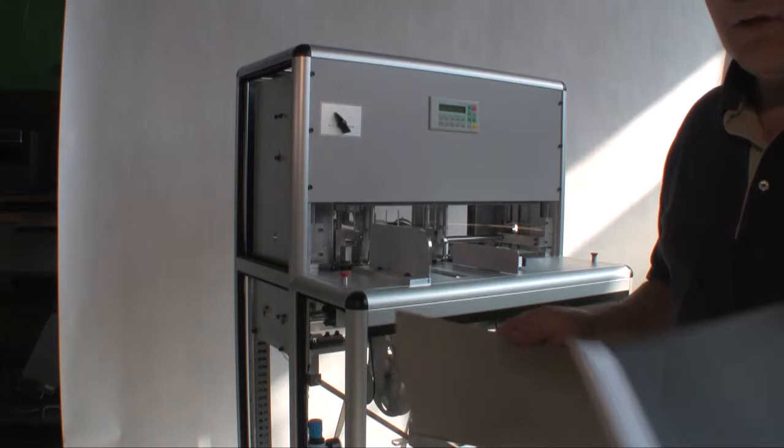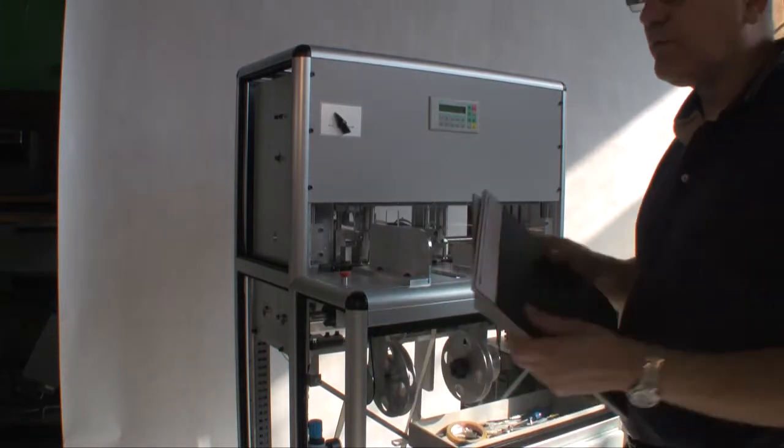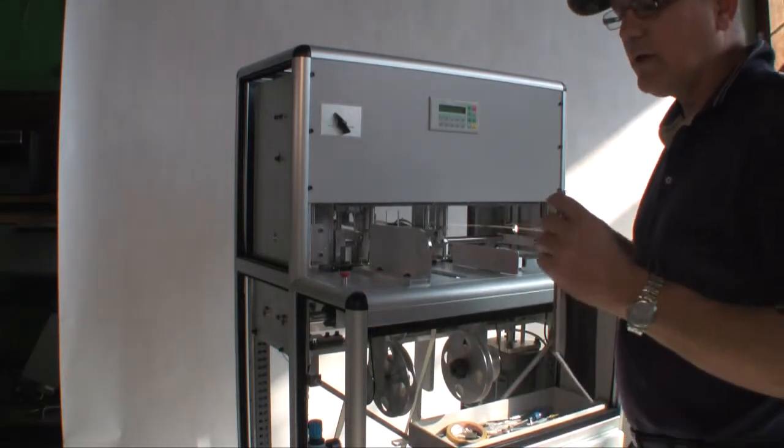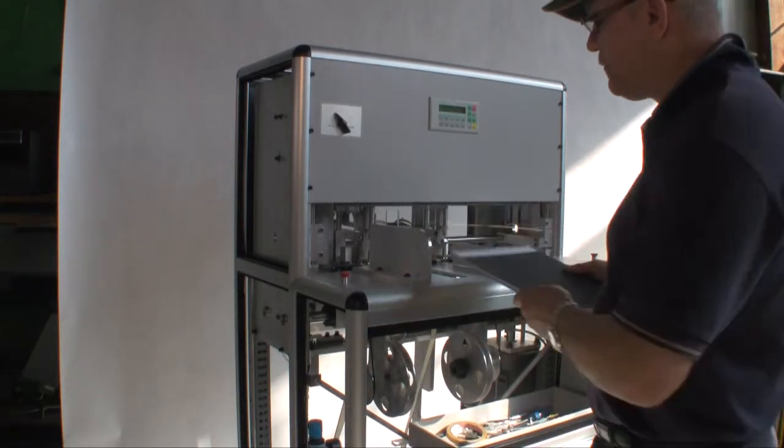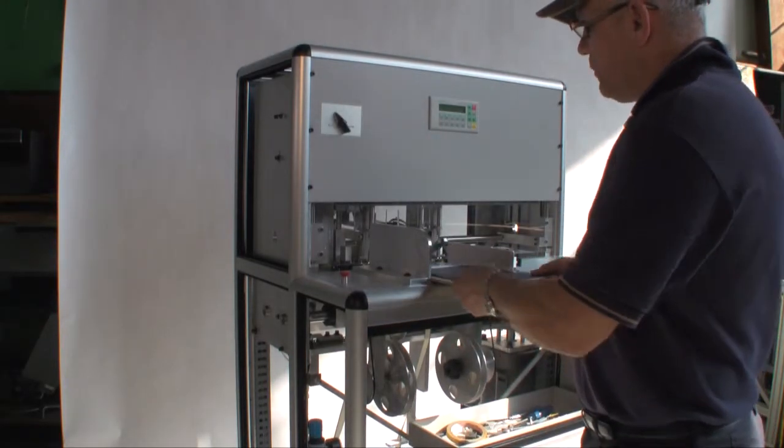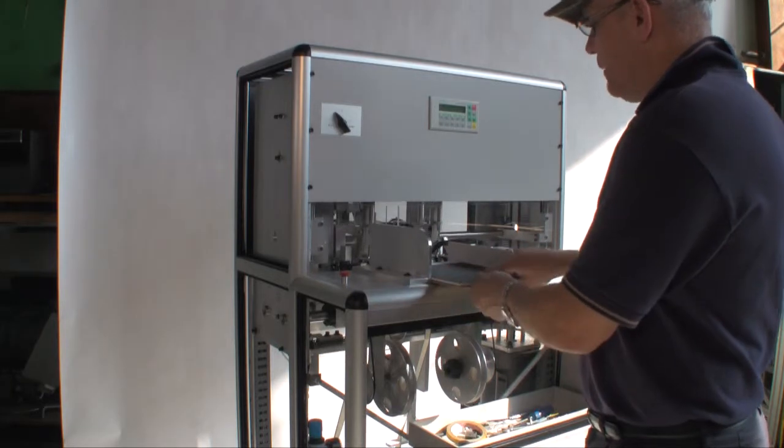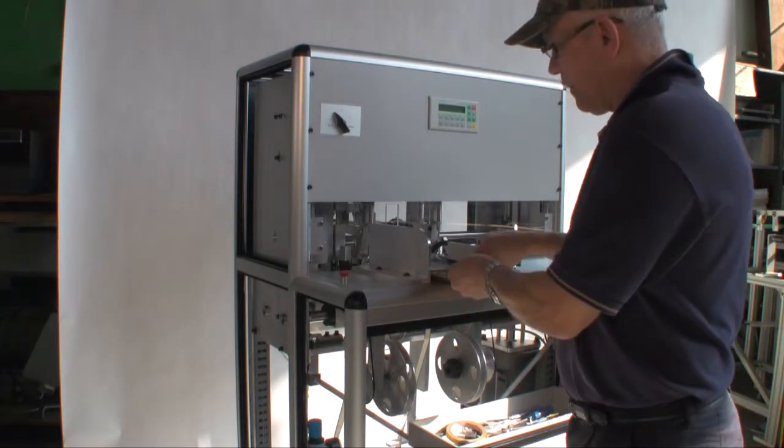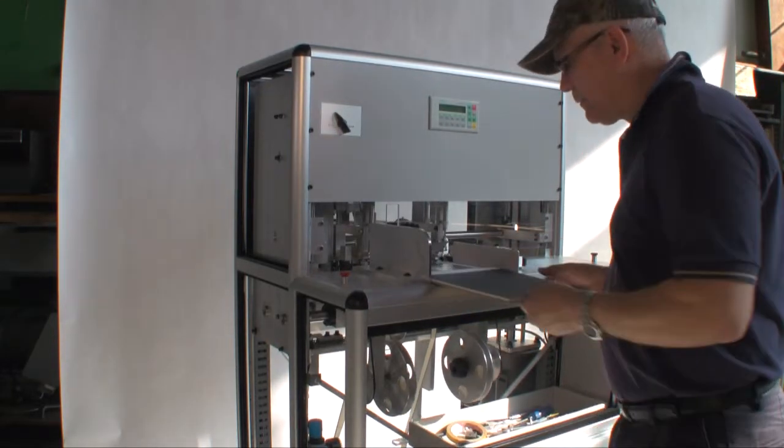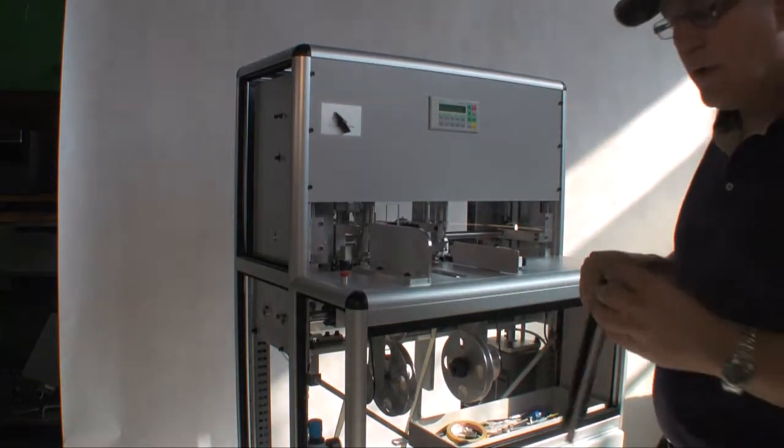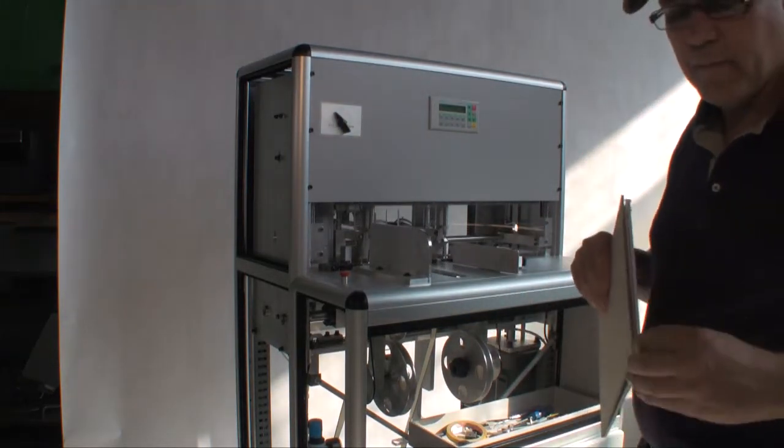Now in single copy, of course, I can run different thicknesses. In multiple copies it will have to be the same. Now I wrap it around.